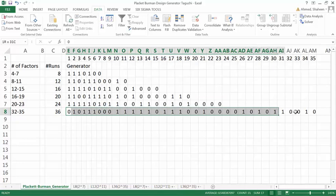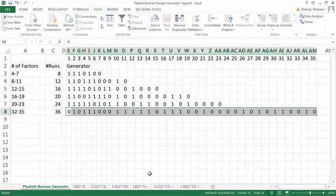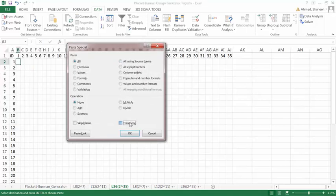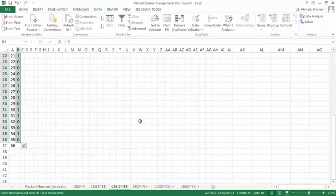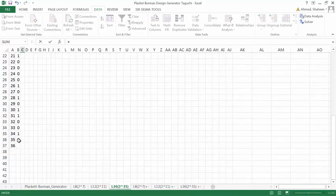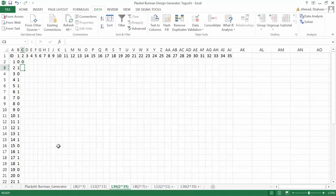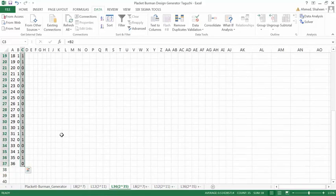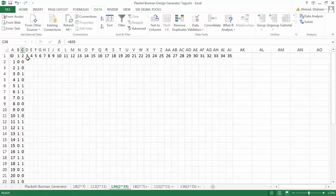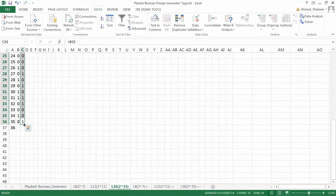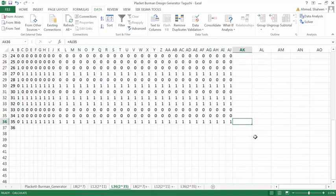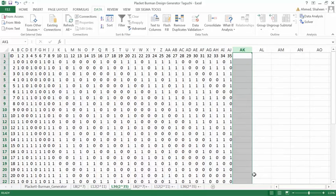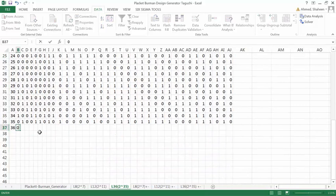For 36 runs or 35 variables, this is the design generator. I'm going to transpose, paste here. Similarly, this is the last number, last level, and this piece is this first one. Basically, you can think of this as rotating like this for each of the new factors. Then copy all the way down, and we can populate these until the end, up to 35. We don't need this one, so delete that.